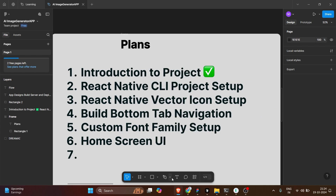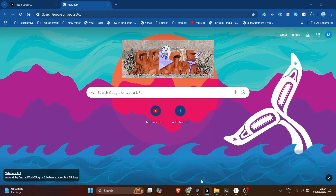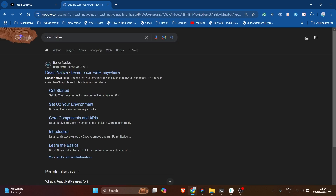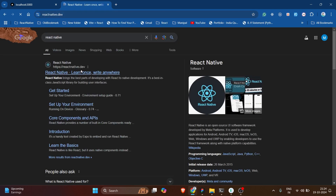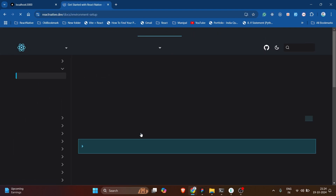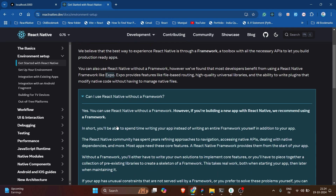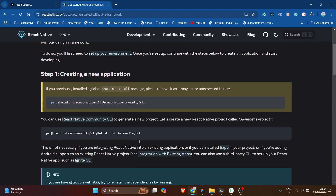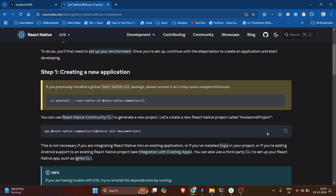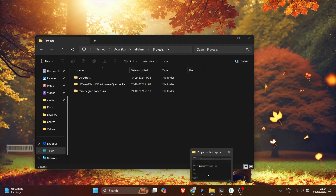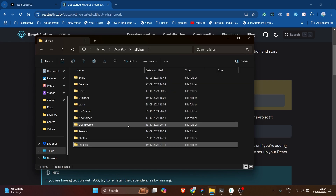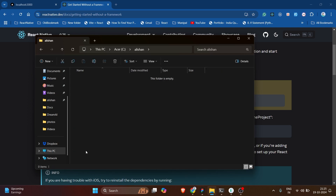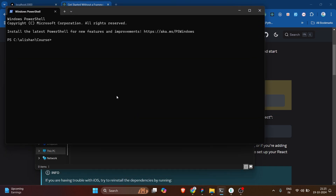First, let me close the existing browsers and close my existing project. To create a fresh React Native project, we're going to search 'React Native', click on the first article, click on 'Get Started', then click 'Can I use React Native without a framework?' and then 'Get started without a framework'. You'll see a command called npx react-native CLI. Copy this command and open your terminal in whatever directory you want.